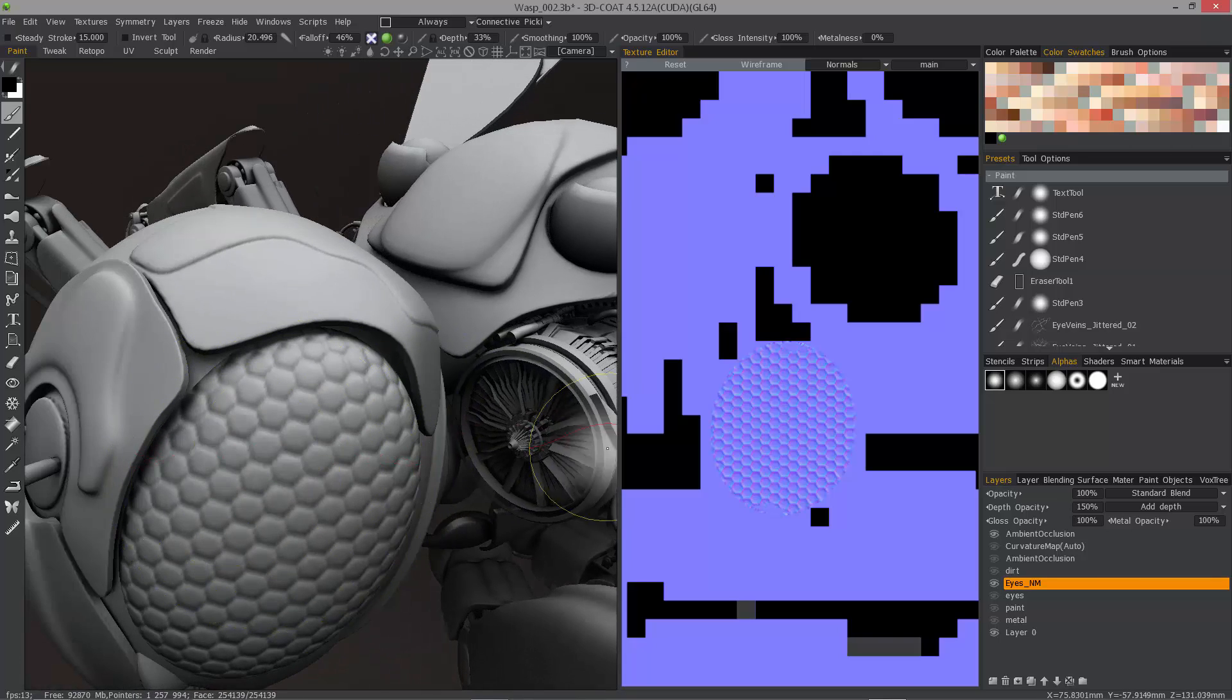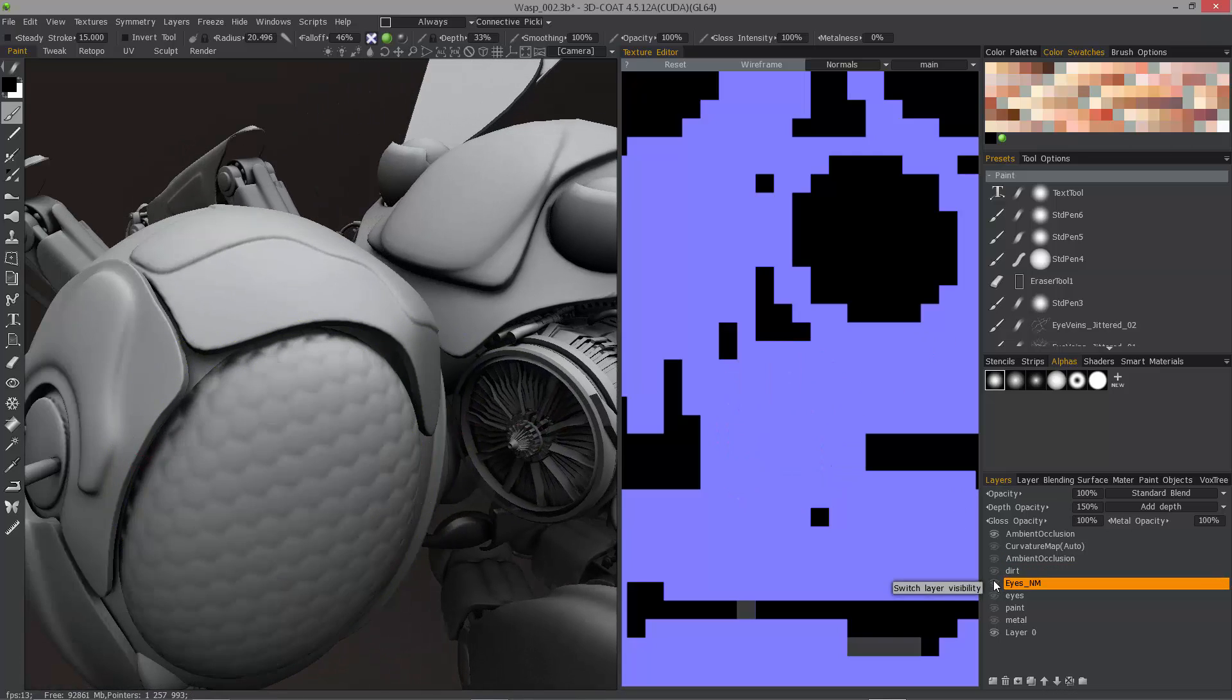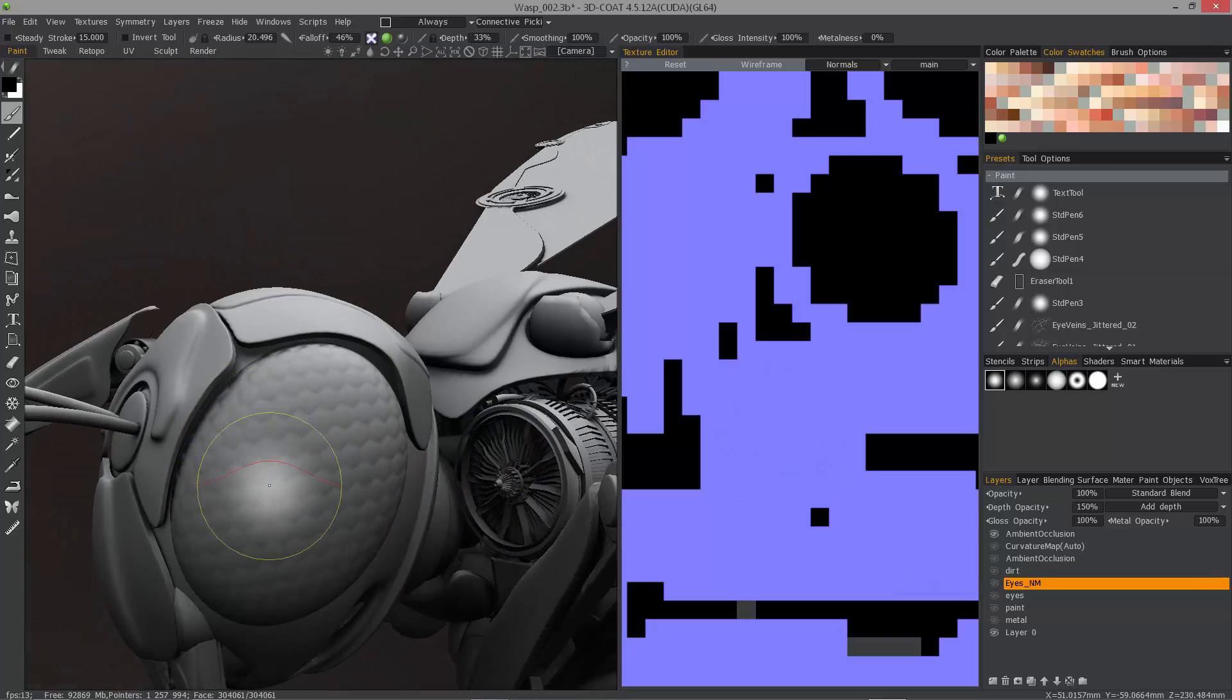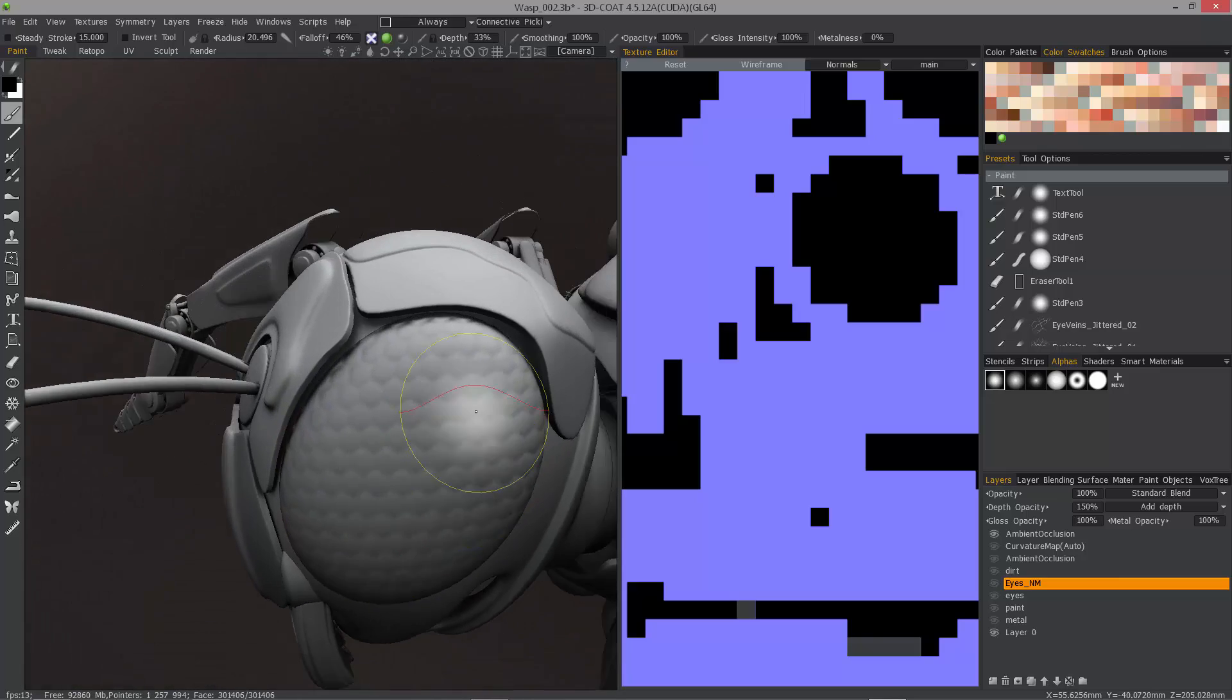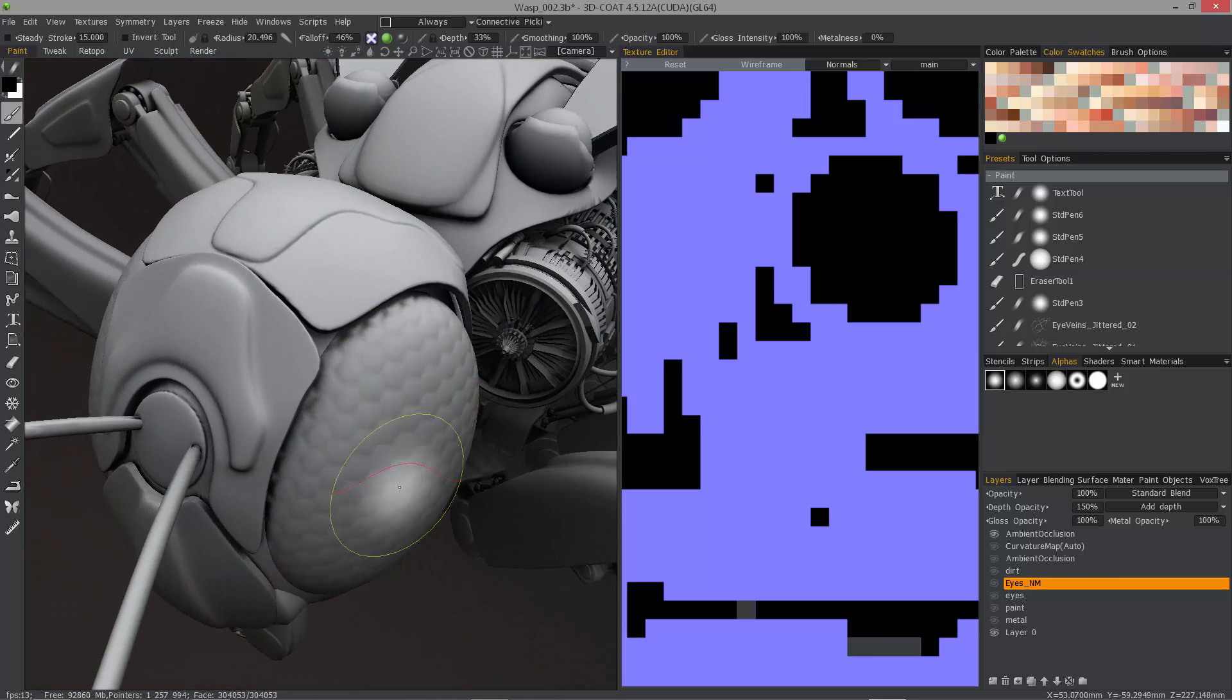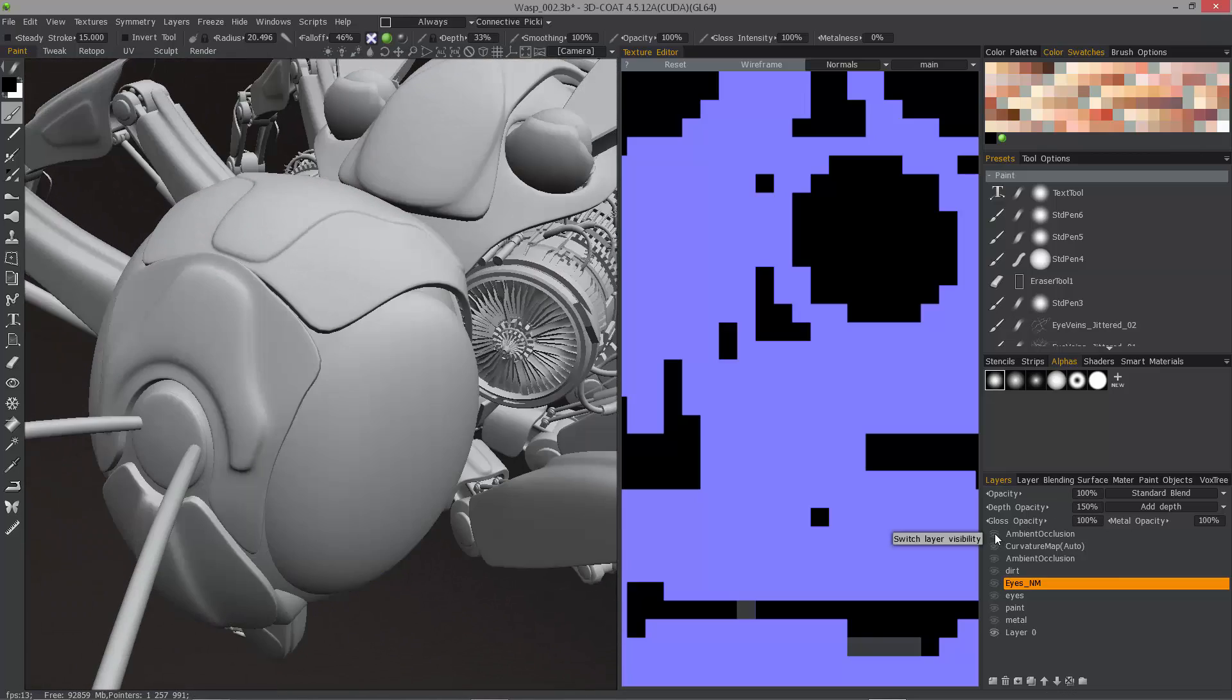If I look a little bit closer here and hide the eye layer, you can confirm that it did indeed use the normal map during this process.